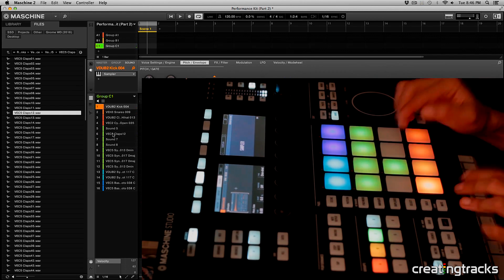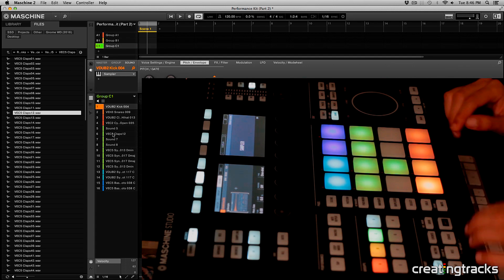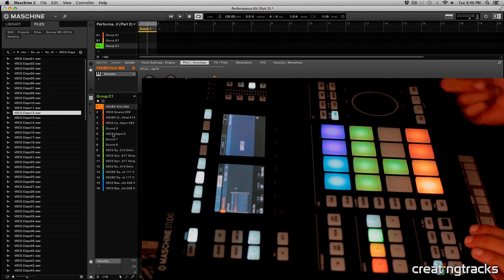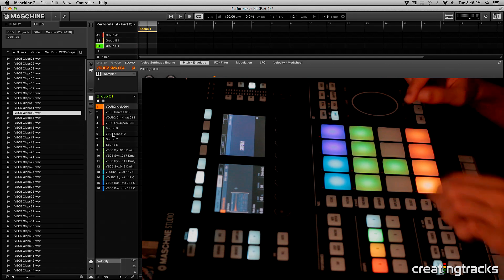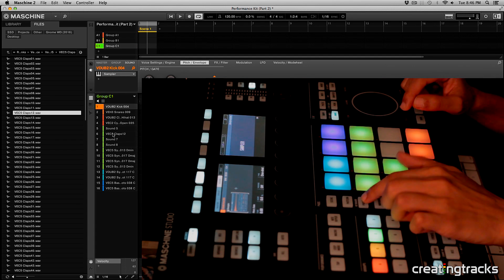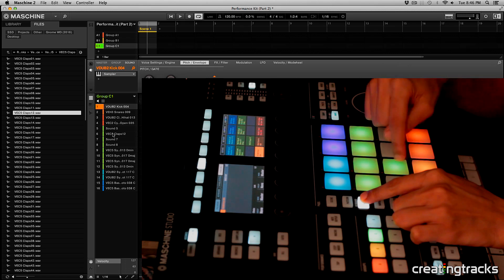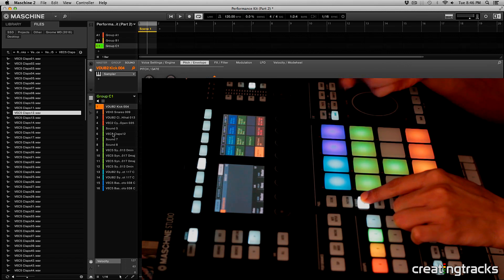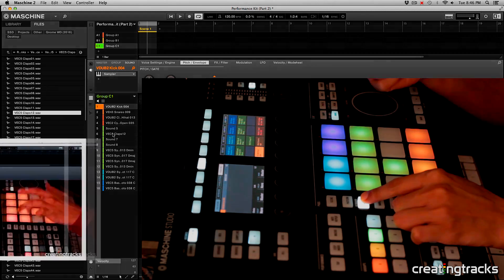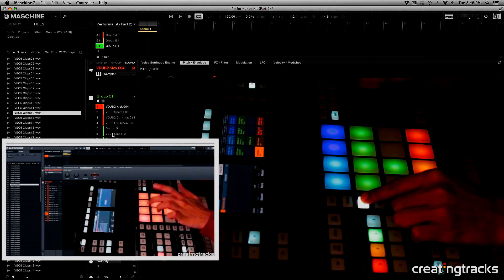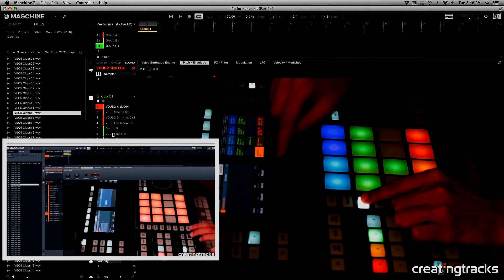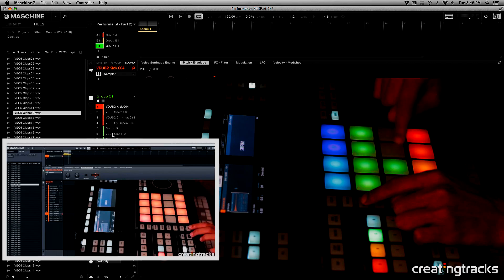So it gives you flexibility for your snares. So what you can do is you can go into this pad mode and then you can link these two together. And we have a tutorial on linking in Maschine which you can check over here by clicking this annotation. So we have this clap.